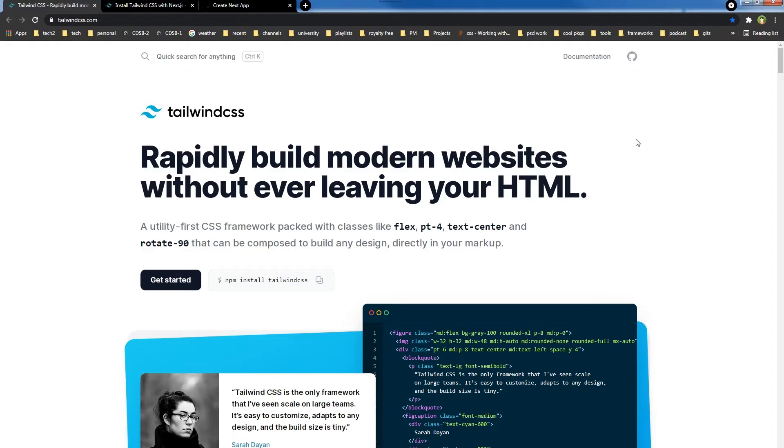It can scale easily on large teams, is easy to customize, adapts to any design, and its build size is really small. In this tutorial, we will add Tailwind support for a Next.js app.